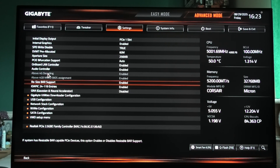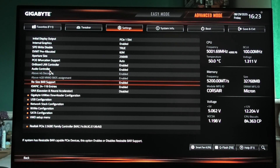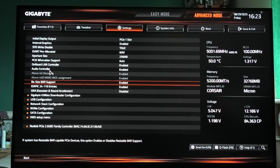Make sure both settings are enabled. What Resizable Bar Support does is let your CPU access the full VRAM of your GPU — it should be supported by most new GPUs on the market. Above 4G Decoding is required for Resizable Bar Support to work, and it also helps with multi-GPU and large memory mapping stability. These settings should boost your performance a bit.